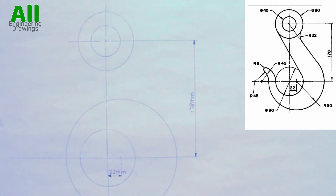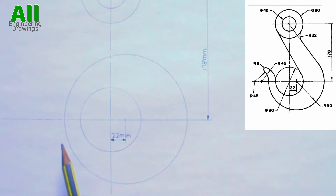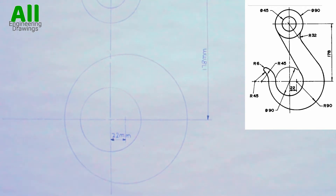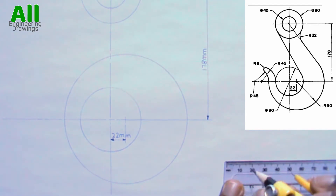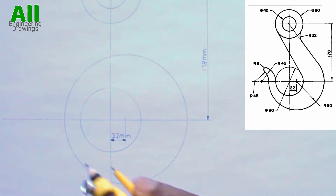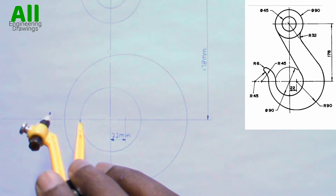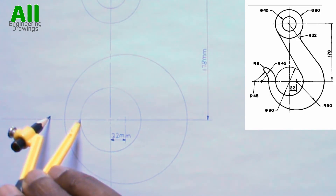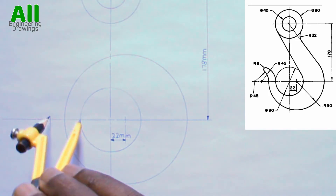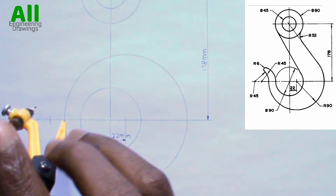Now let's focus on the bottom of the drawing. To produce the arc on this point, first adjust your compass to a radius of 45mm. Then place your compass on this point — that is the point where the small cycle intersects this line — then cut an arc on this line. Also place your compass on the point where the big cycle intersects the line, then cut an arc.